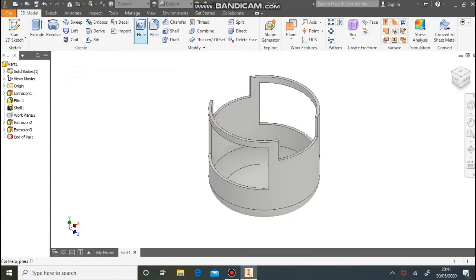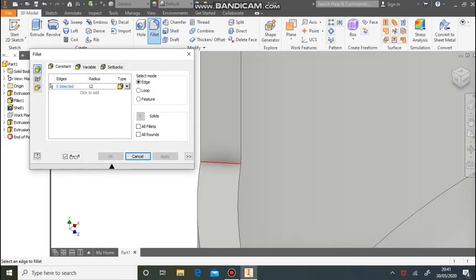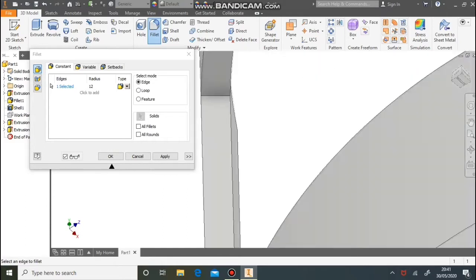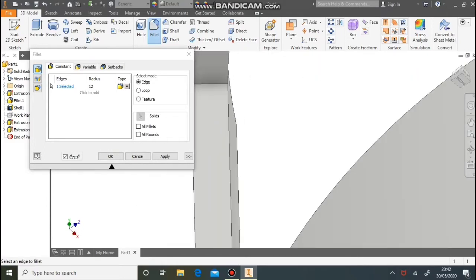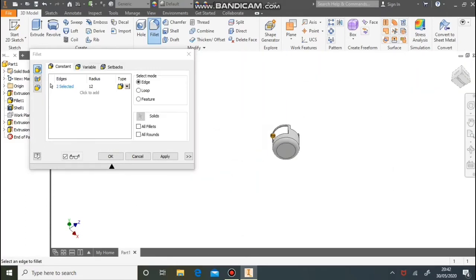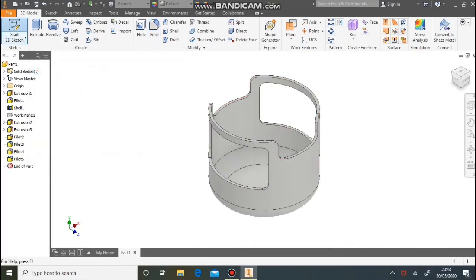To complete the dungarees, we need to use the fillet tool and round all the corners. We're filleting them by 5 millimetres, so you need to carefully rotate around and select all the edges. And we have our dungarees as shown.